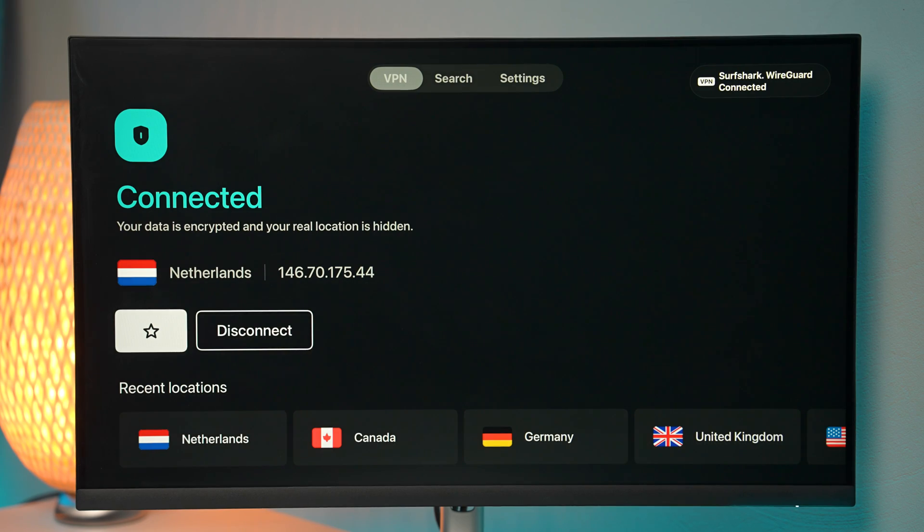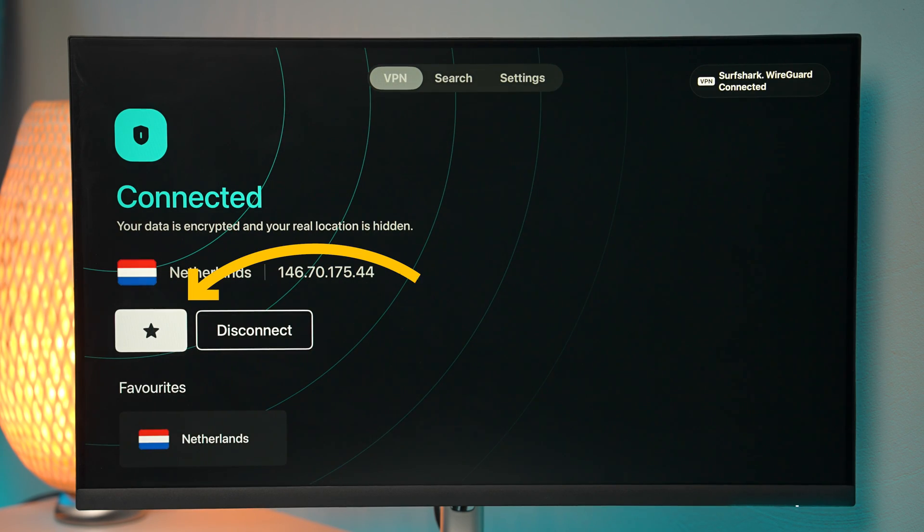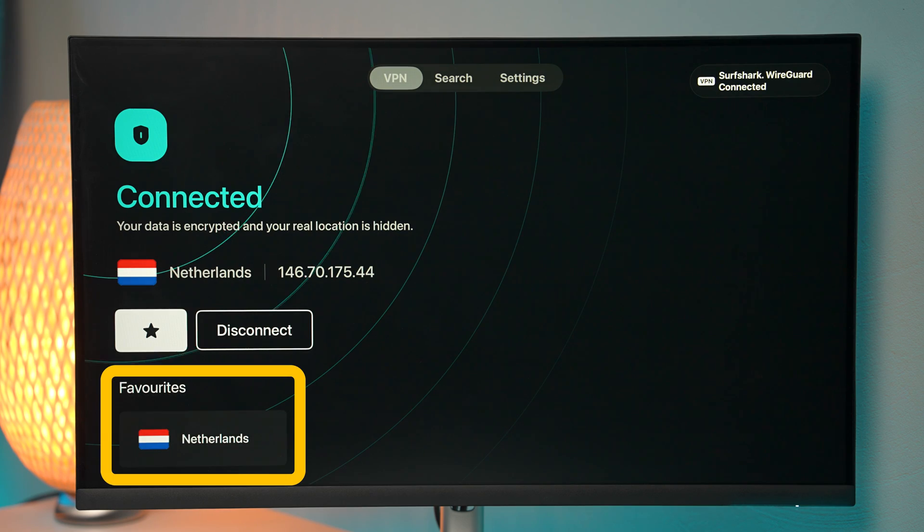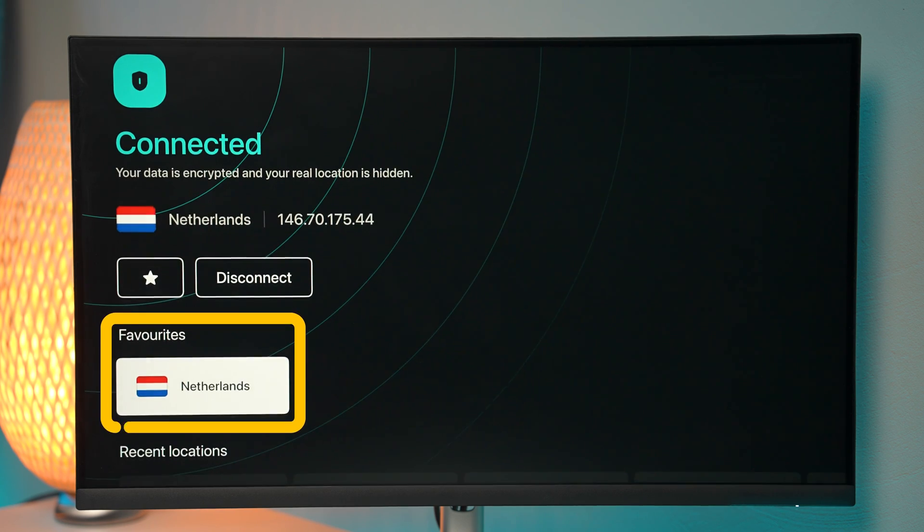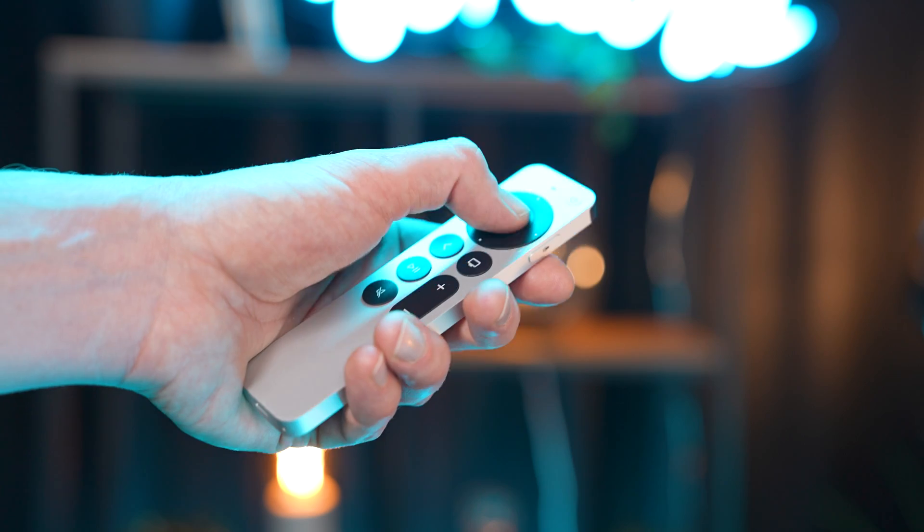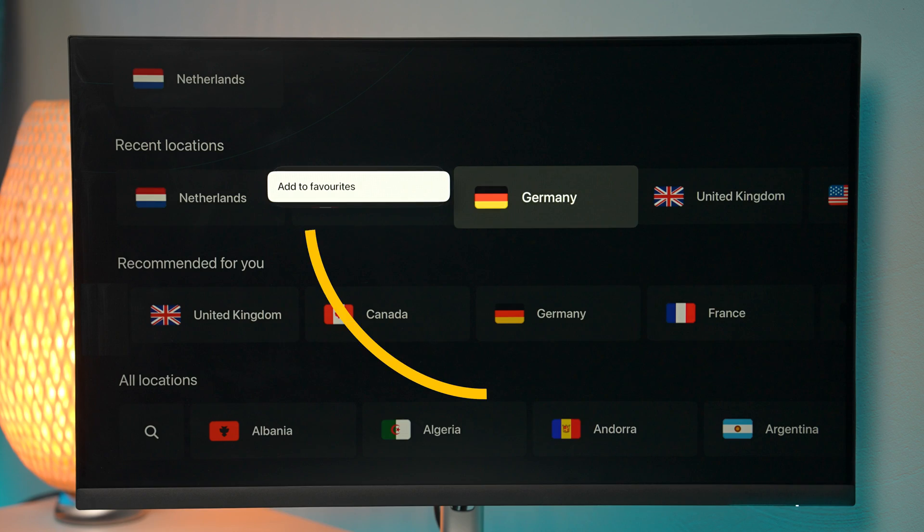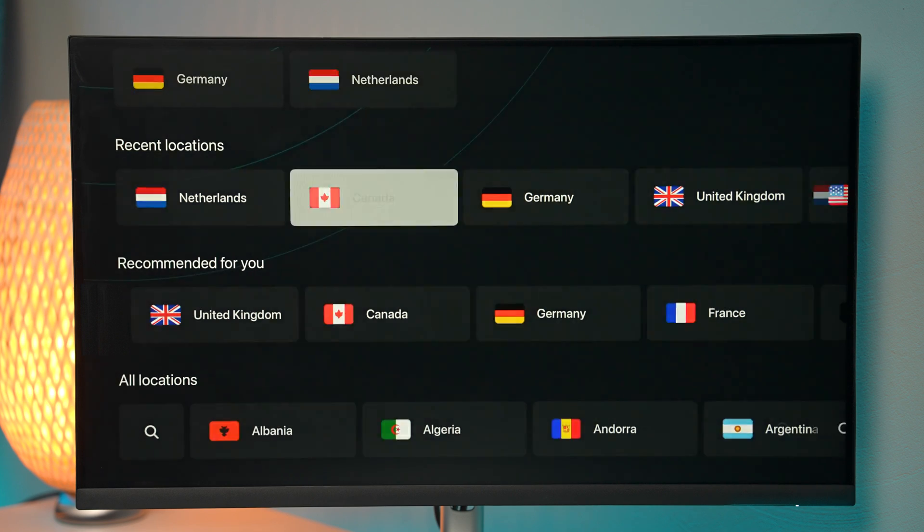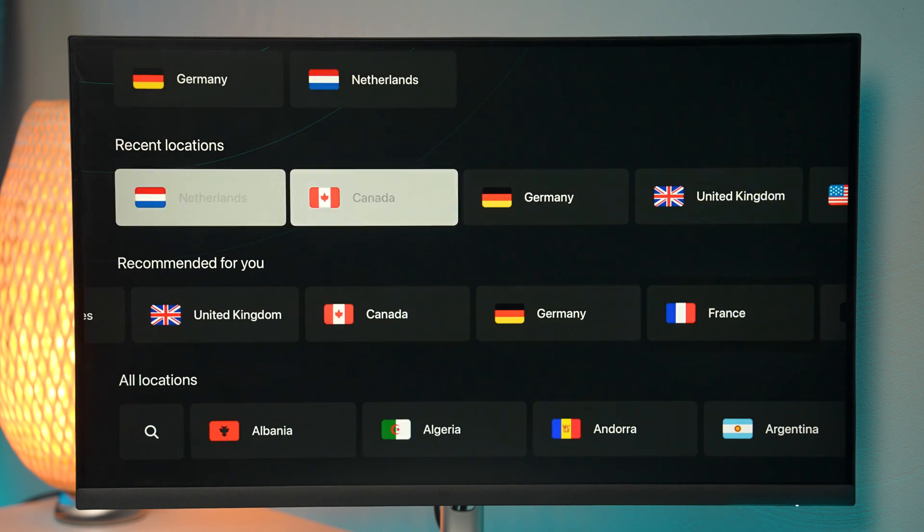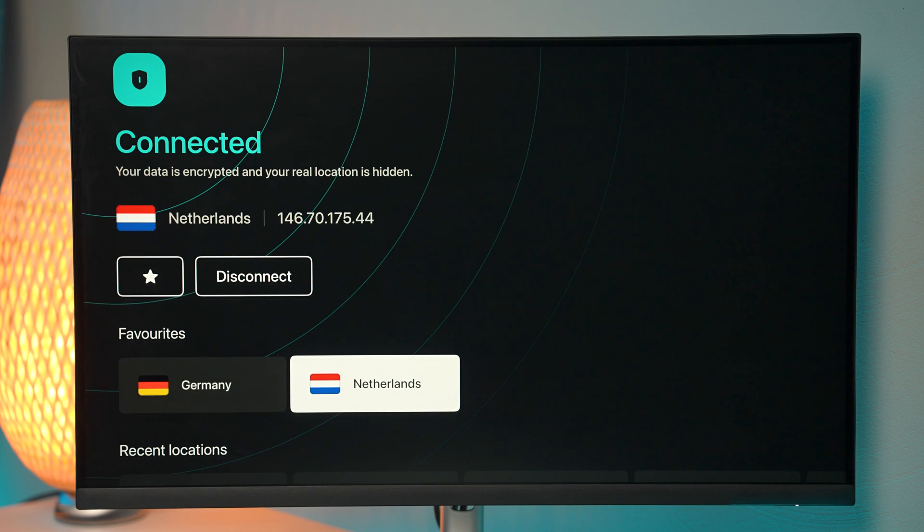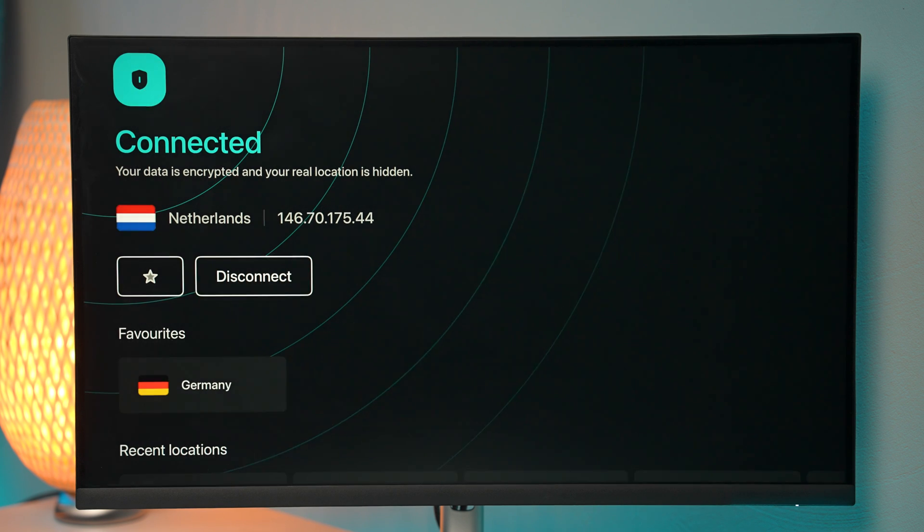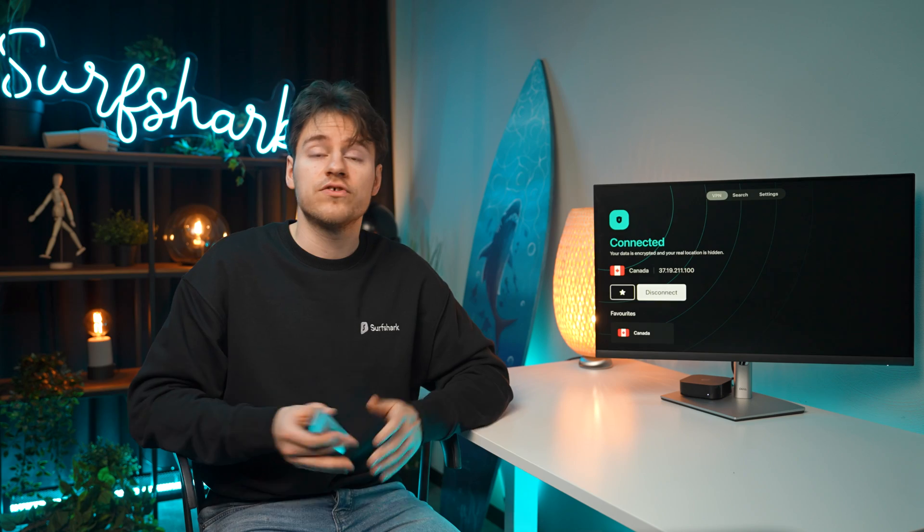Now, if you want to favorite a location, you can press this star icon to favorite it and it will appear at the top. Alternatively, you can also long press on a location and it will open up this menu to add to favorites. And if you want to remove a particular location from favorites, just select it, long press and remove from favorites. So that's how that works.